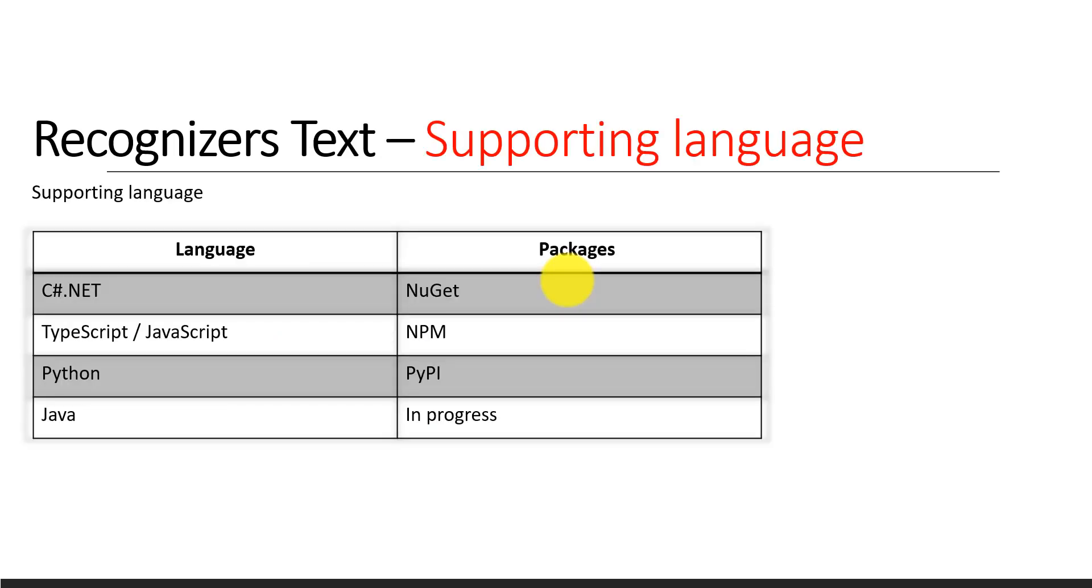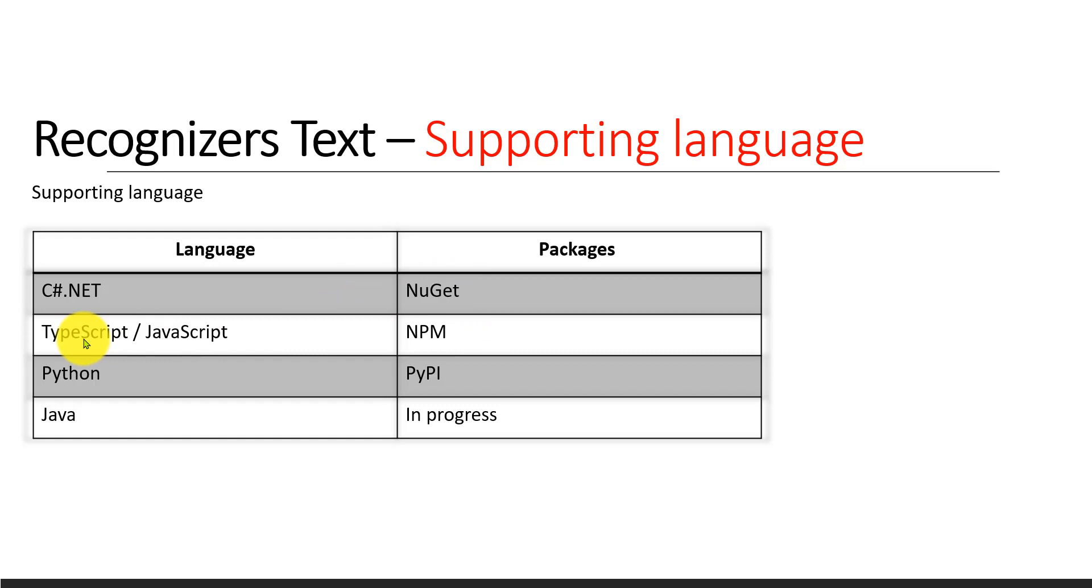Supporting languages - right now this API supports these languages: C#, you can download the NuGet package; TypeScript, NPM package is available; Python, pip package; and Java is still in progress.